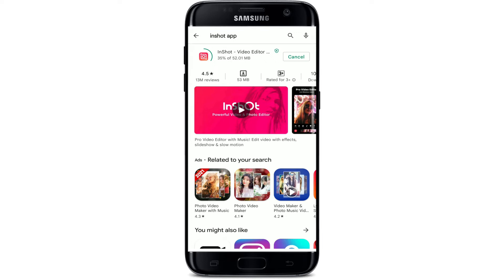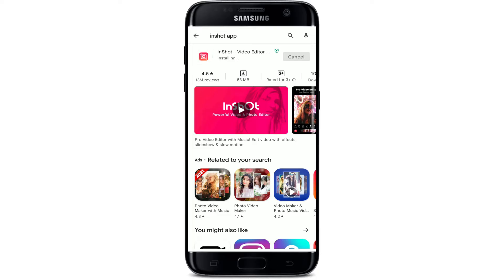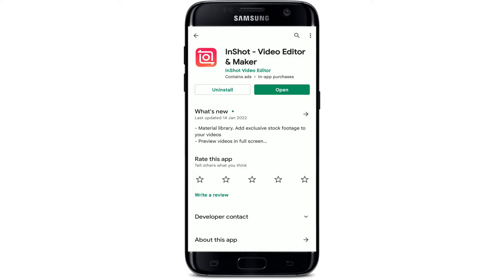InShot is a video editor and video maker application with professional features. You can add music, transitions, effects, text, emoji, keyframe, slow motion, and much more. Apart from video editing, it can also edit photos and selfies, make collages, and add text and stickers to make your stories for Instagram.